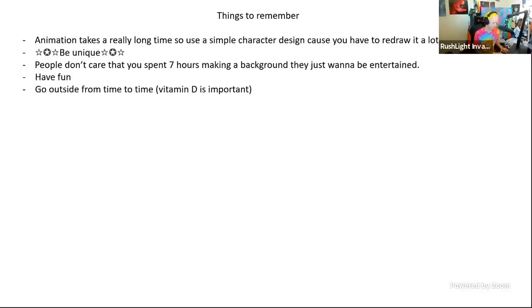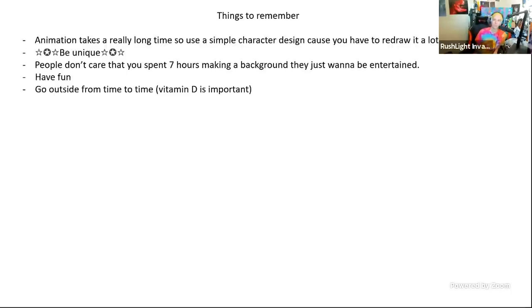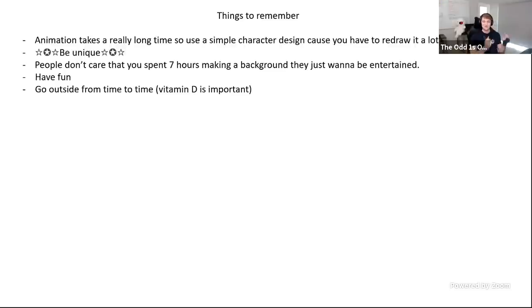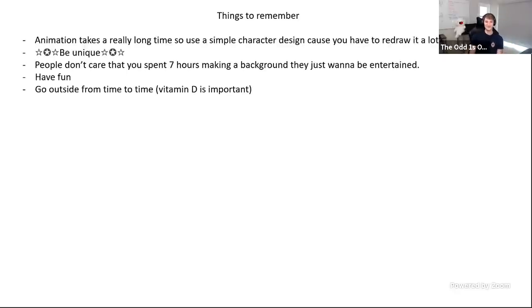Things to remember: animation takes a really long time, so use a simple character design. Think about how you're going to stand out and what separates you from all the others. People don't care if you spent seven hours making a background - they just want to be entertained. Another important thing is to have fun and go outside from time to time. It's very easy for animators to just stay inside behind the drawing tablet and not leave or talk to anyone, but that's a very damaging and unhealthy mindset.